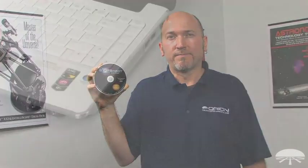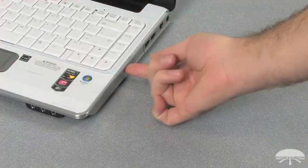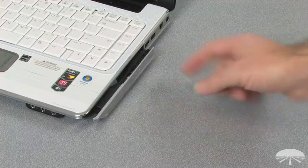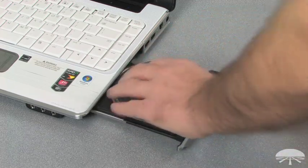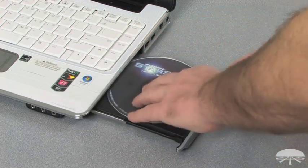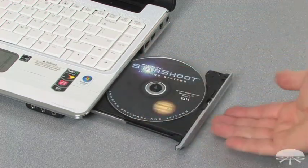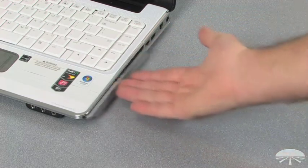The software CD contains the camera driver and Orion capture software. Place the CD into the CD drive and the installer will auto load.